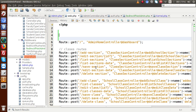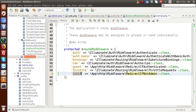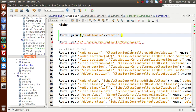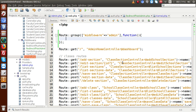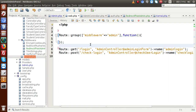Back in web.php, we use Route::group() with the middleware name 'admin' as the first parameter. In the second parameter we pass an anonymous function. Inside this function we will place all the routes that should be protected after login and should not be accessible before login — such as the dashboard, add section, add class, delete student, and similar routes.